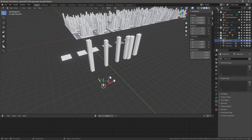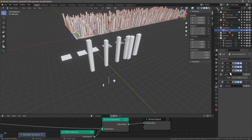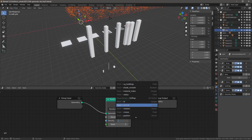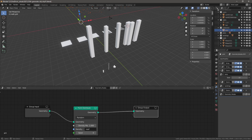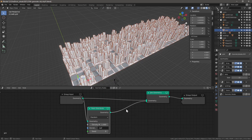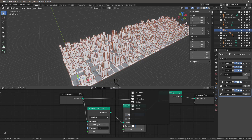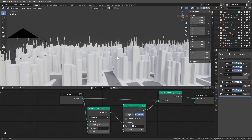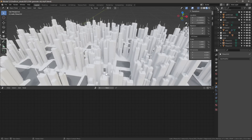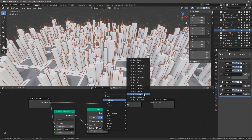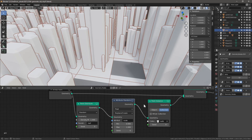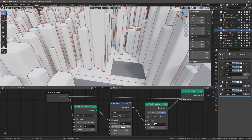We don't need the vertex group on these roof objects anymore. On the grid, add another geometry node modifier. Shift+A > Point > Point Distribute, set vertex group to 'roof'. Add a Join Geometry node, connecting the previous geometry in as well. Then Shift+A > Point > Point Instance, set to Collection, check Whole Collection, and select 'roofs'. The roof elements will appear but are initially too large. Add Attribute Randomize between Point Distribute and Point Instance, set to scale, minimum 0.3, maximum 1.2.